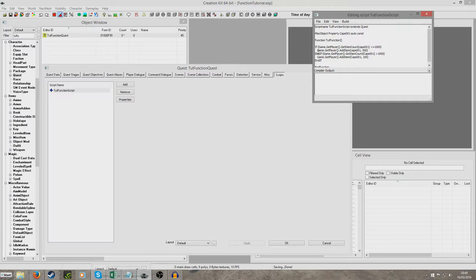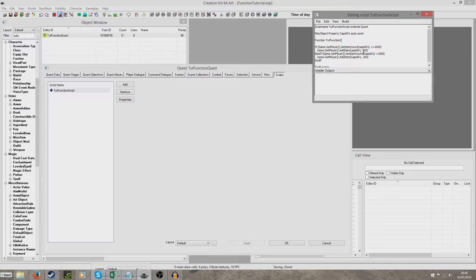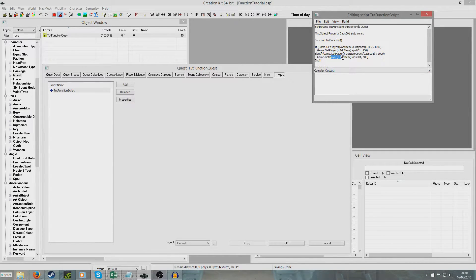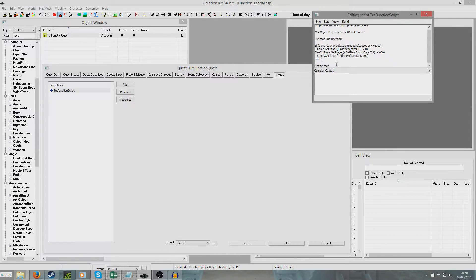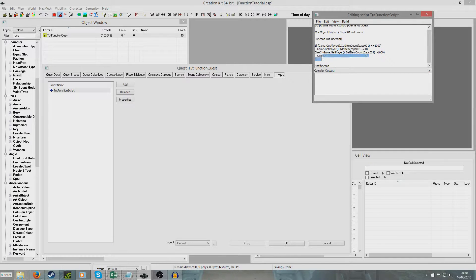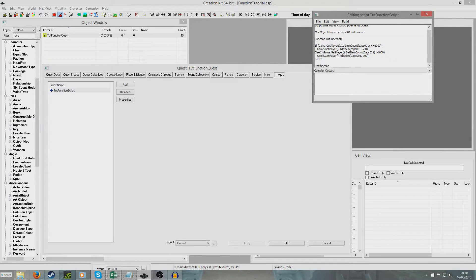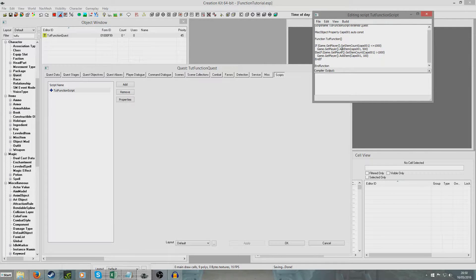Whereas in our else if section game.getPlayer dot getItemCounts cap001 is greater than 1000 they're only going to have 100 caps added to their inventory. So I've hit end if and then end function so that then tells it to stop the function. And this could really contain any piece of scripting that you want like it could be really really long but I just thought this is a suitable demonstration for tutorial purposes.